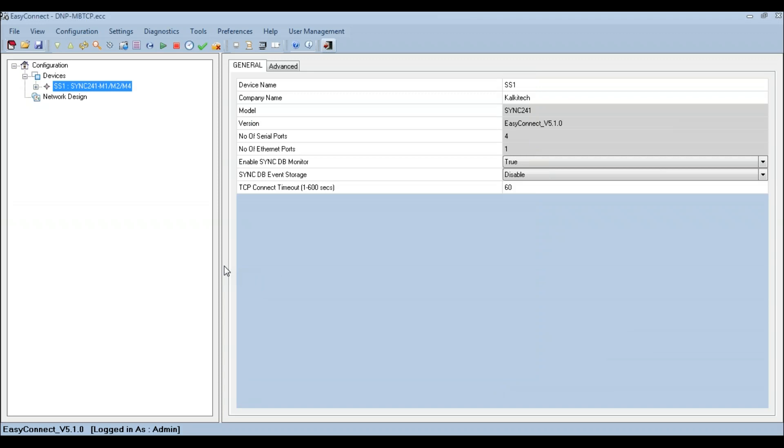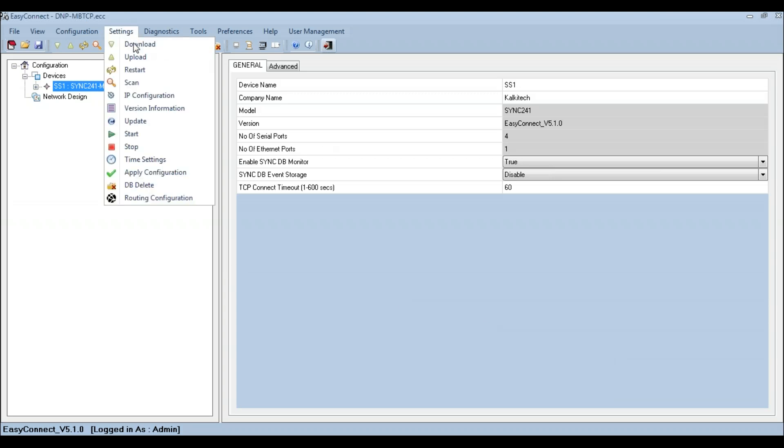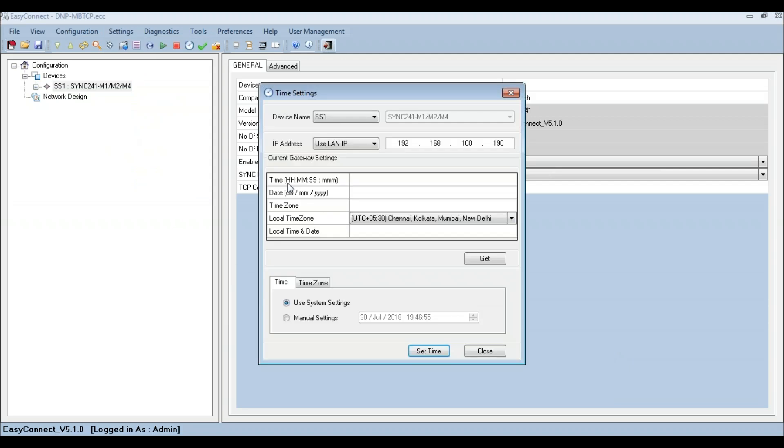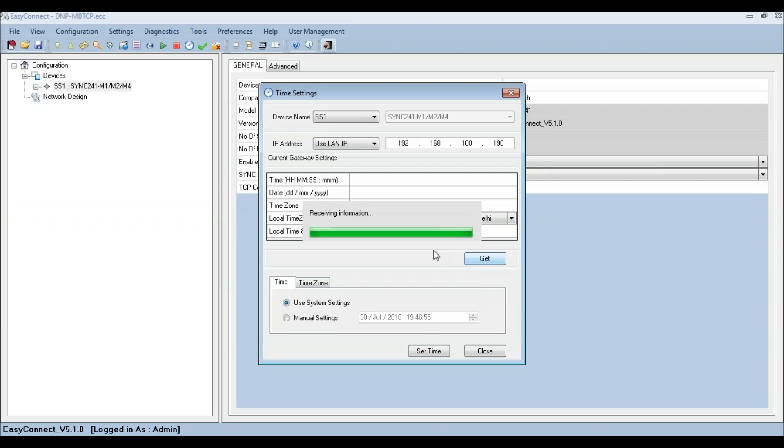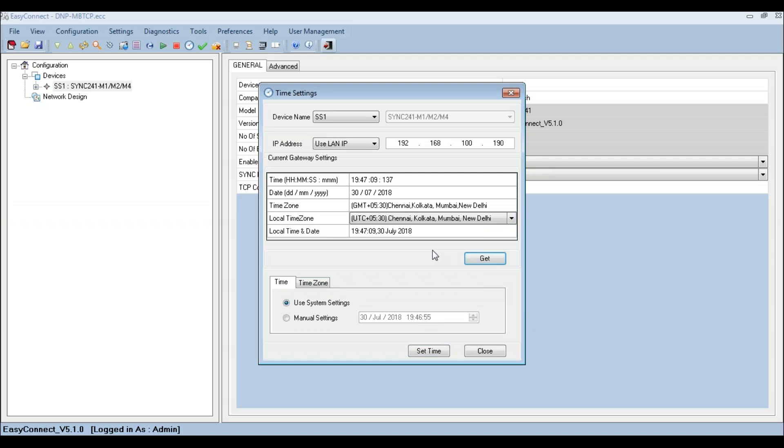Once the device has restarted, the device time and time zone has to be configured to match with the computer time. Select Time Settings from Settings to configure the time and time zone of the device. Use Set Time option to set the time and time zone of the SYNC device, and use Get Time to get the current time settings.